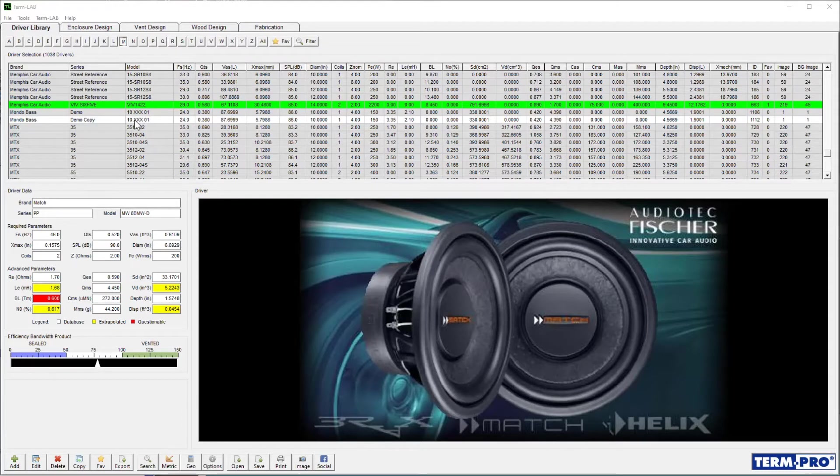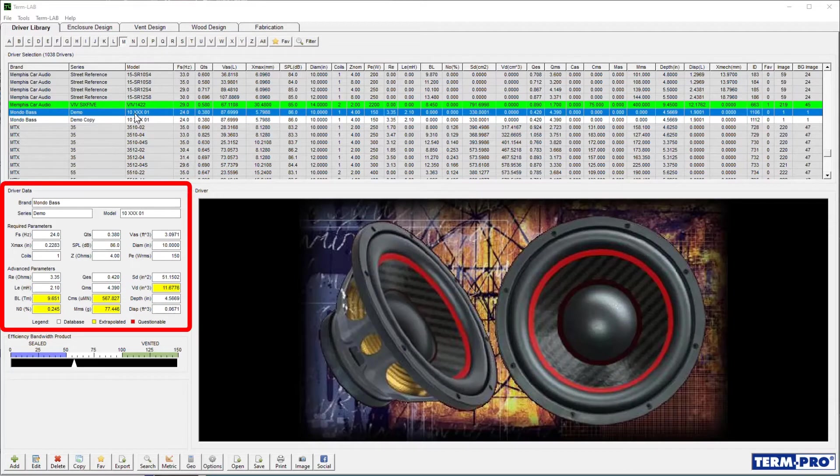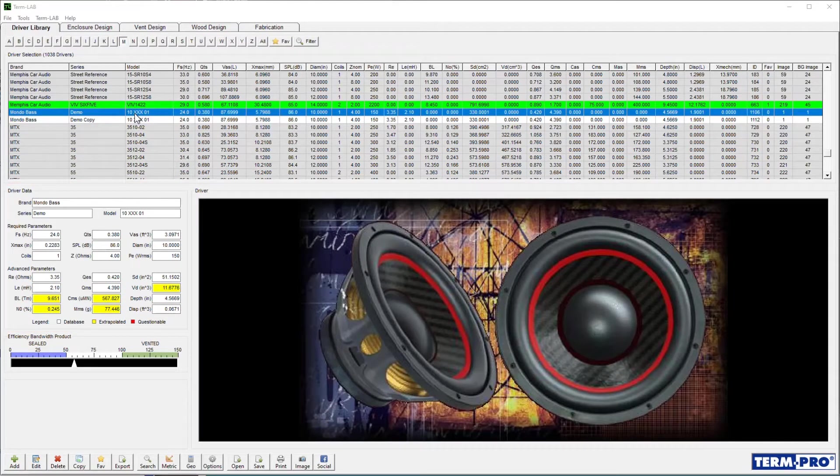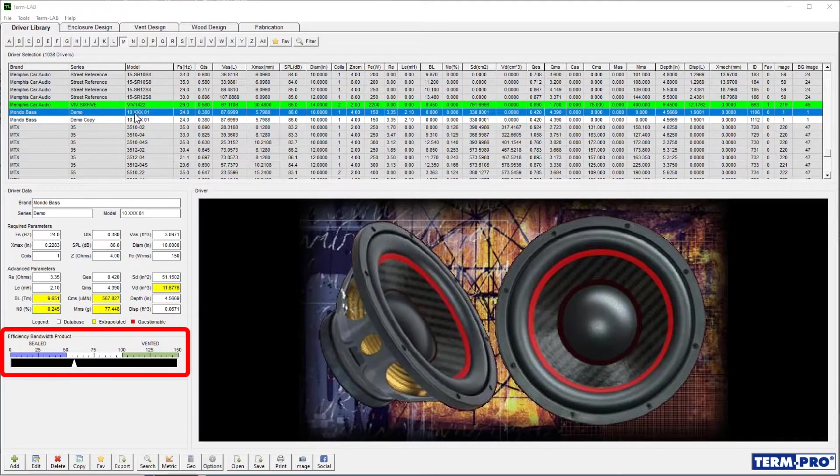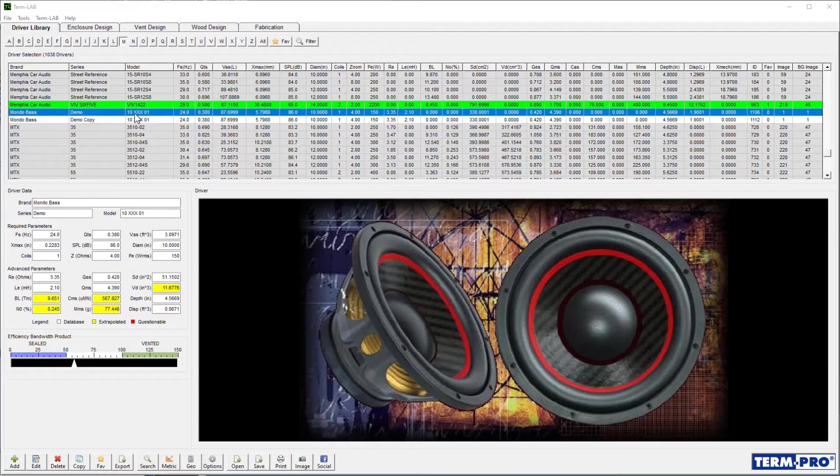Once you load a driver, you will see the parameters for the driver displayed in the driver data panel. The efficiency bandwidth bar graph indicator will also update to show the driver's preference for a particular enclosure type. This information provides valuable insight into the type of enclosure you should construct.